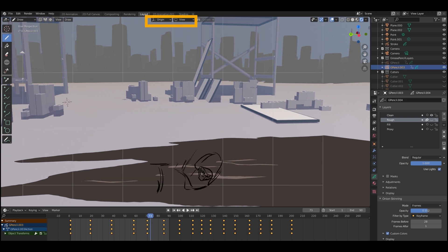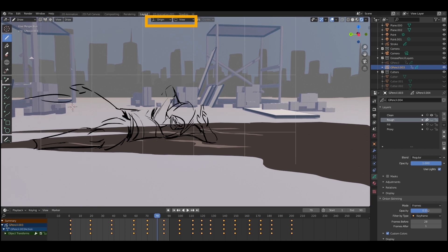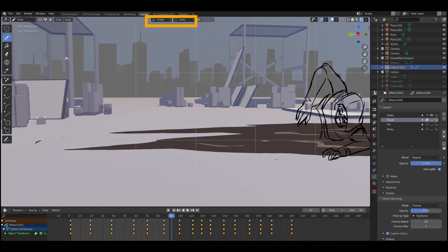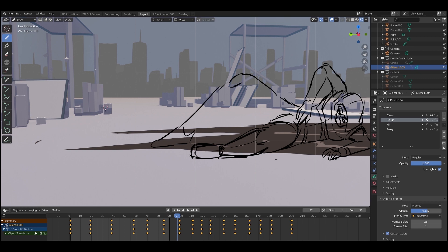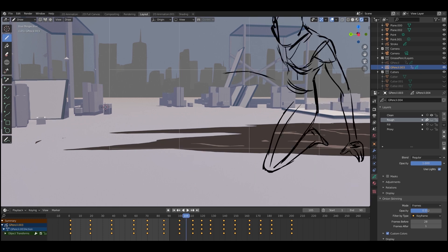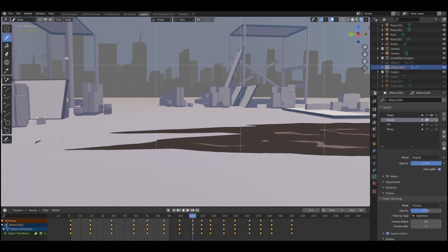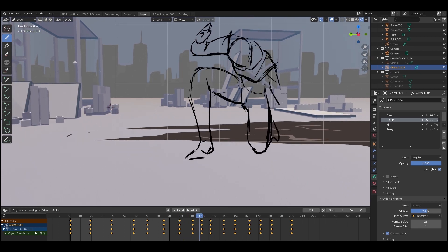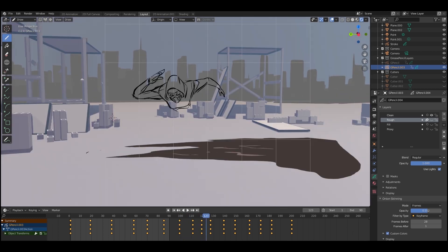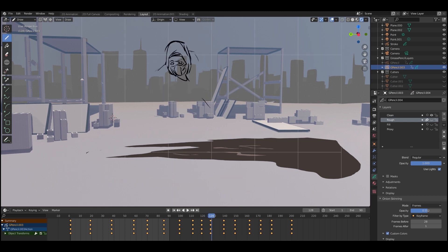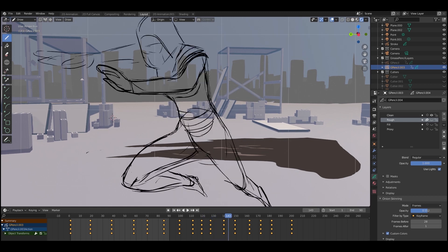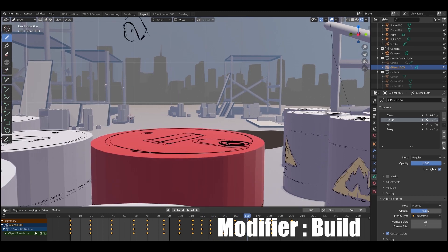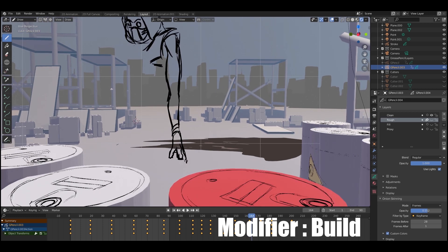Blender's got this really cool modifier. I'll talk about modifiers at another point, but you can add this modifier to it that actually seems to be always recording what order you draw things in. So you can add like a little time-lapse thing to any of the grease pencil and it will play it back to you in the order you actually drew it.